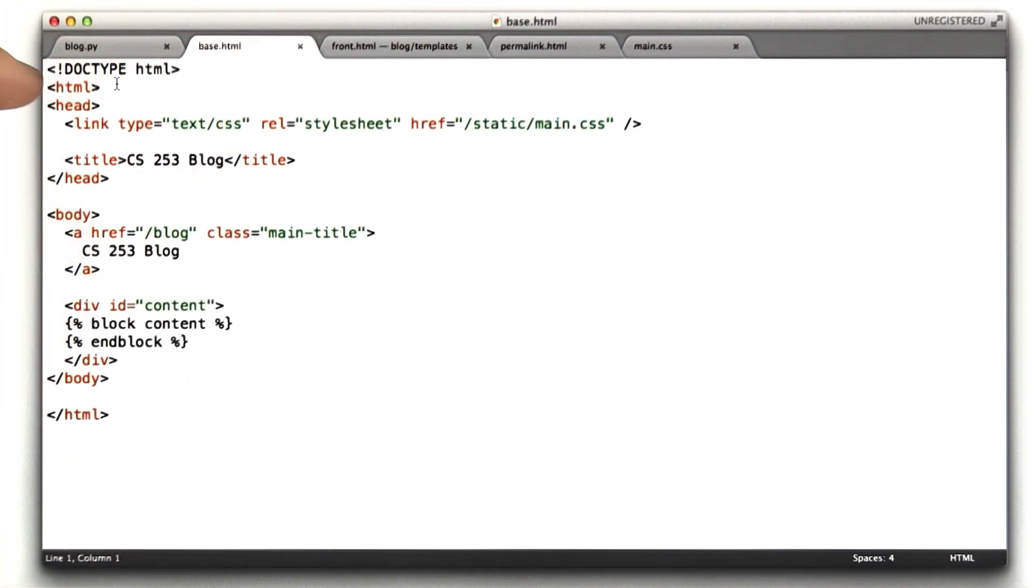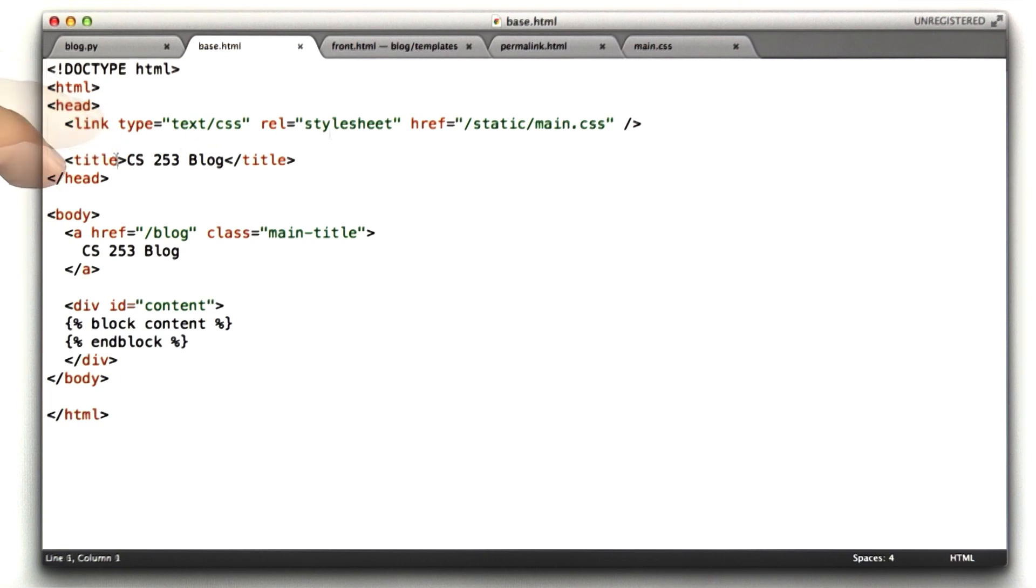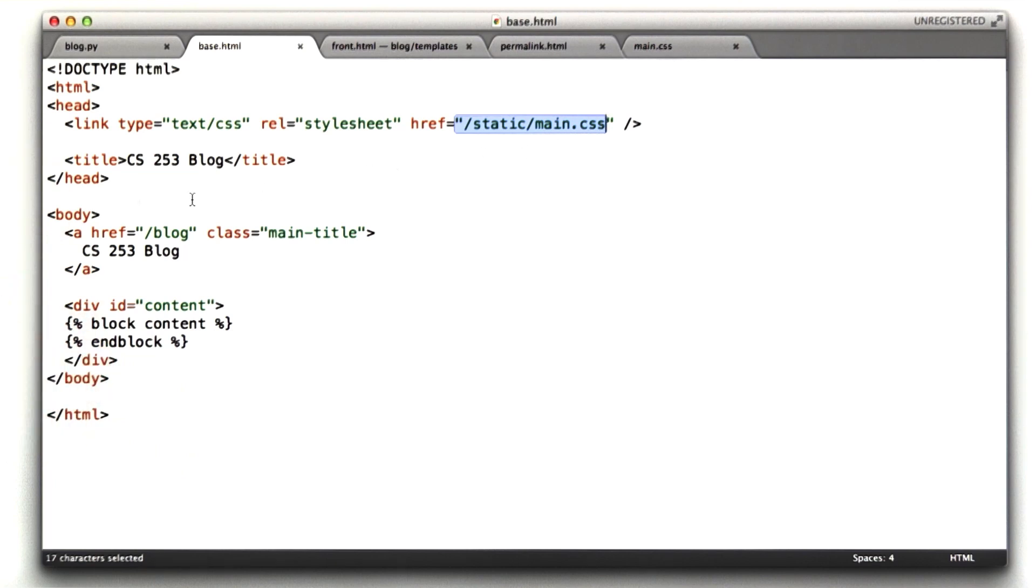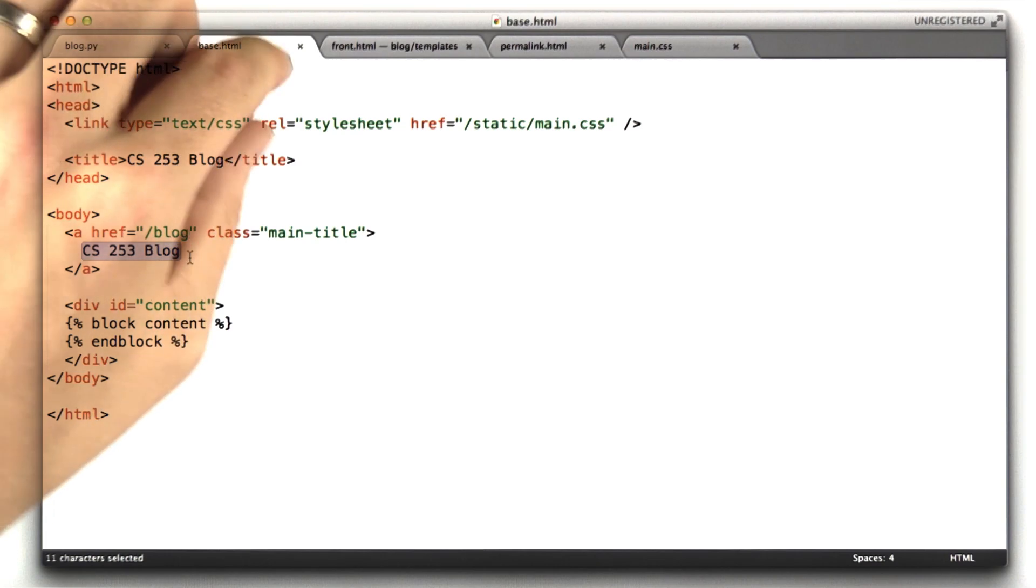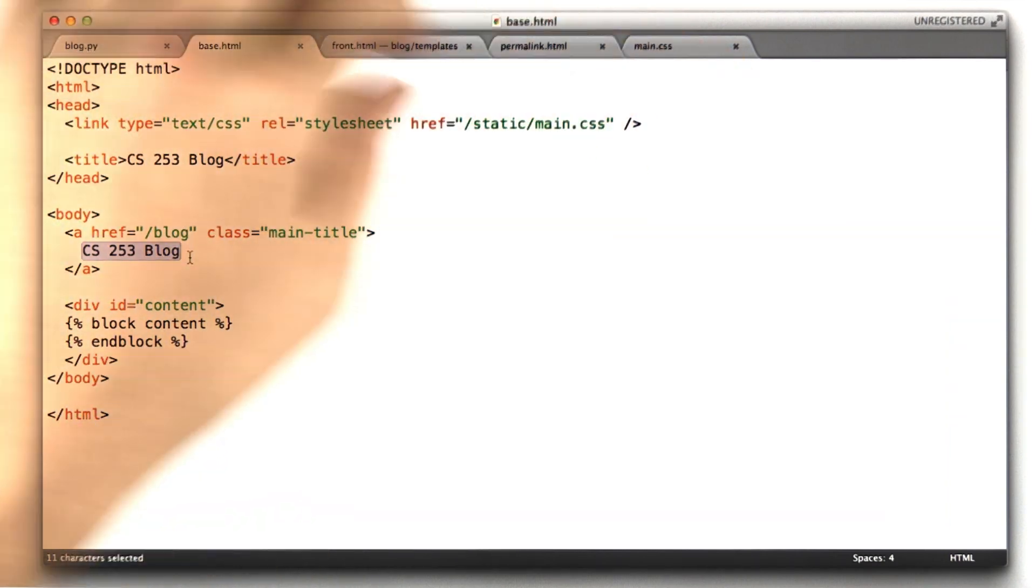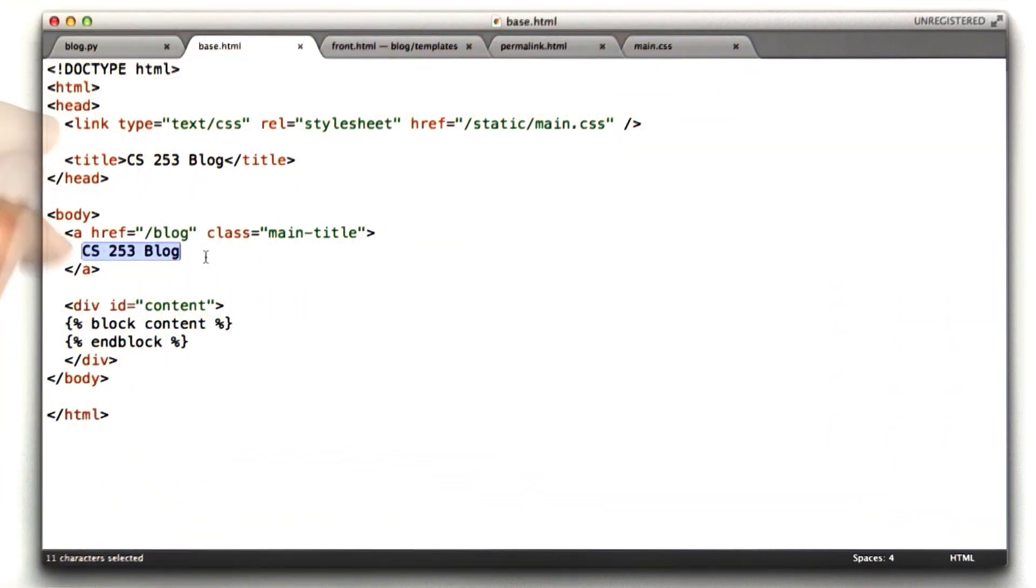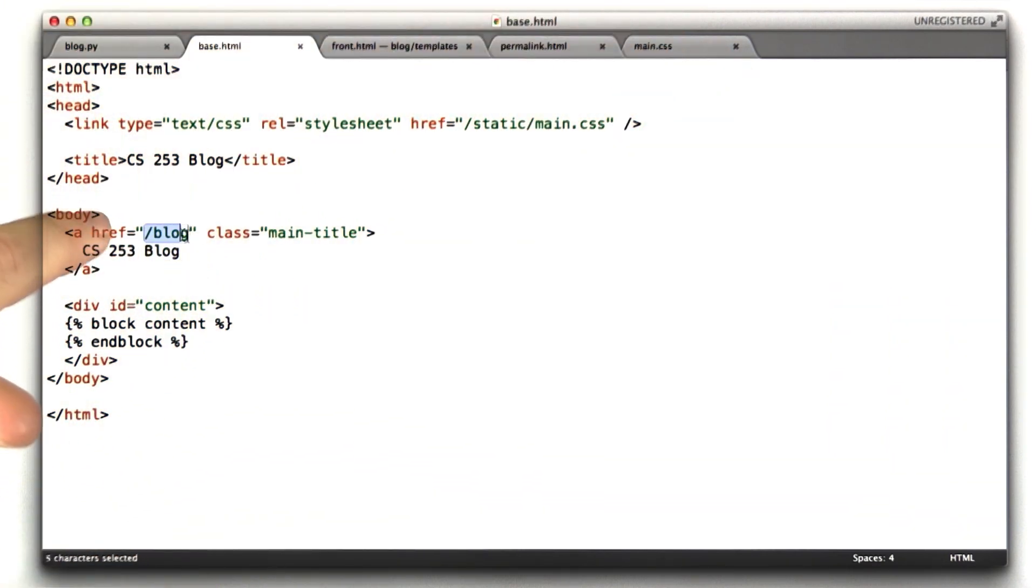So I'll show you base.html. This has the main structure of our document. It's got our doc type and our head with our title, and it includes the CSS I've been using to kind of make the blog look a little prettier. And it's got the main body, which basically draws a title. This is the main text at the top of the page that I've been clicking on, and this just links to the front.